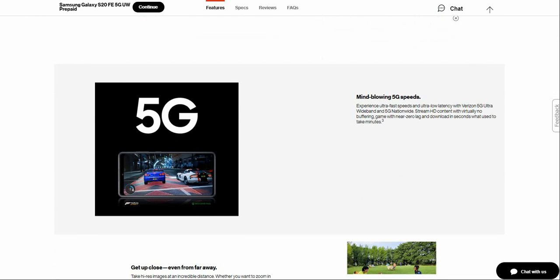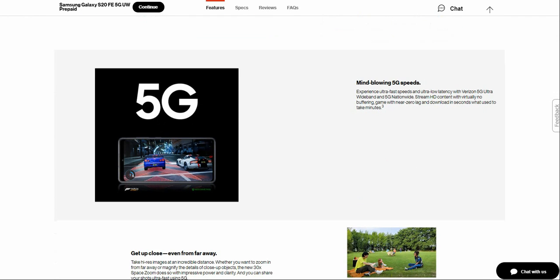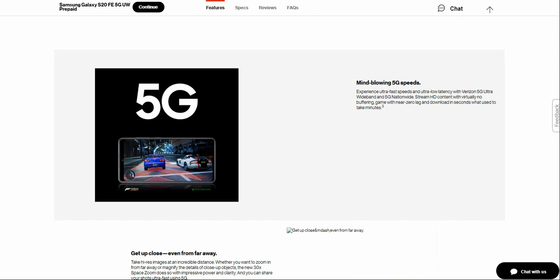Mind-blowing 5G speed. So you're getting 5G performance for 700 bucks, which is a win. Experience ultra fast speeds and ultra low latency with Verizon's 5G Ultra Wideband and 5G Nationwide. Stream HD content virtually lag-free, game with near zero lag, and download in seconds what used to take minutes.